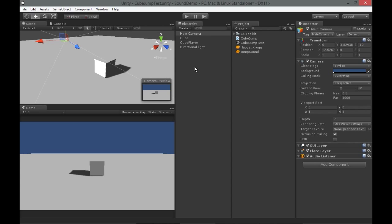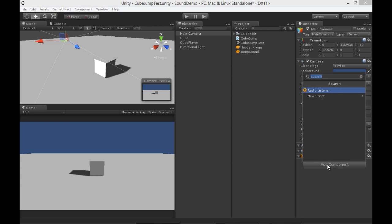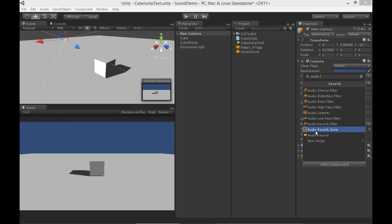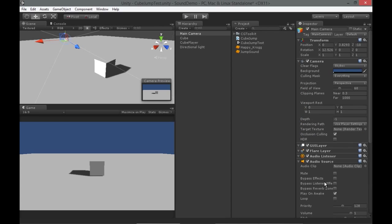An audio source is something that plays audio, something that emits sound. That also is a component, just like the audio listener, so I can add one to the camera here with add component, audio source.